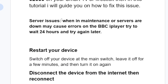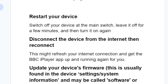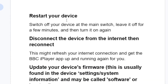In most cases this is a server issue — when in maintenance, all servers are down, which may cause errors on the BBC iPlayer. Try to wait probably like 24 hours and try again later. You can also try the following steps, which can also help you resolve this issue.